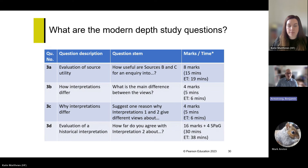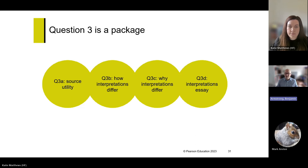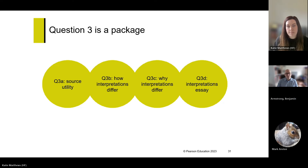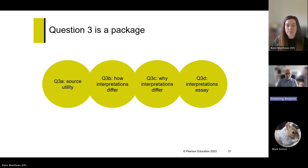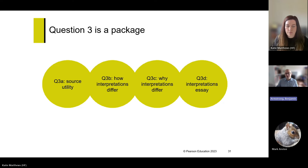Before looking at the questions individually, one important point: you may have noticed they're labelled 3A to 3D rather than separate question numbers, because you need to see them as a package. All four parts will be on the same topic with the same inquiry focus. As you work from 3A to 3D, you're showing the sorts of skills a historian would use when researching a particular topic. Keep that in mind — they really are part of the same inquiry.